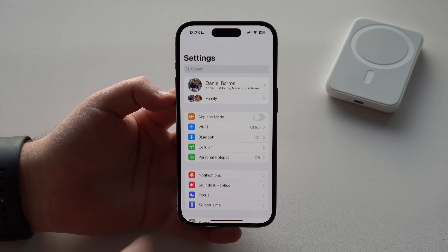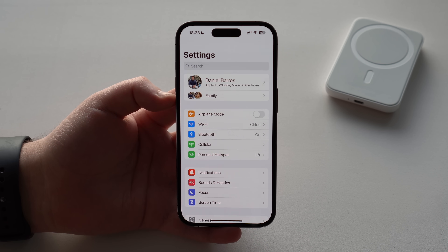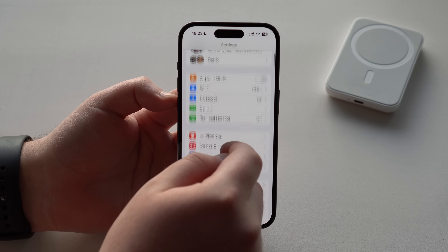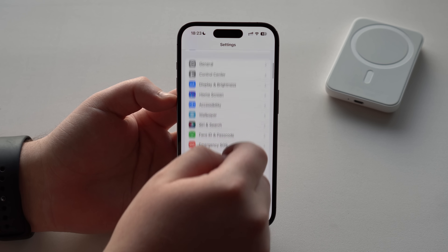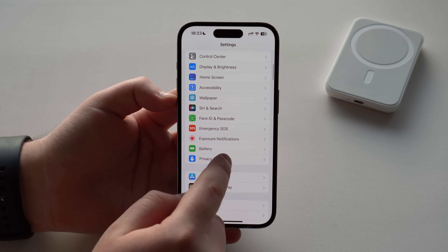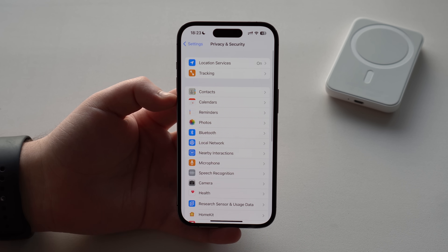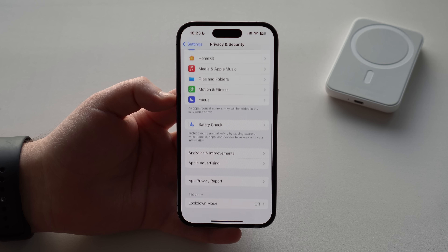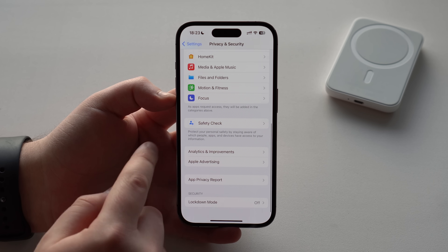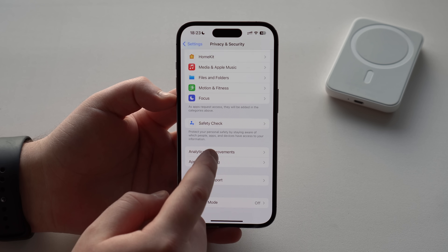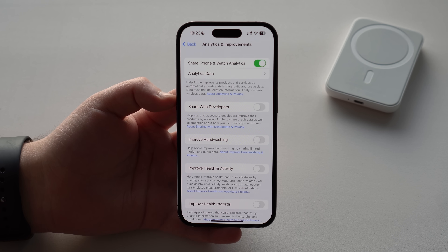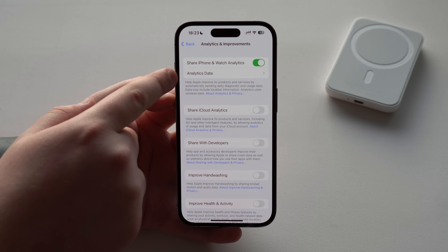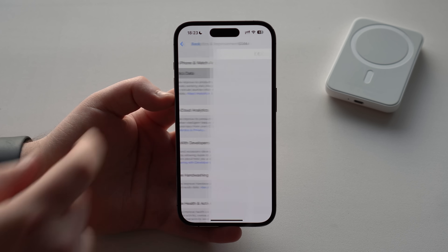All you have to do is go to the first screen of your Settings, then scroll down until you see Privacy and Security, scroll all the way down until you see Analytics and Improvements, and then tap Analytics Data — the second option right there.